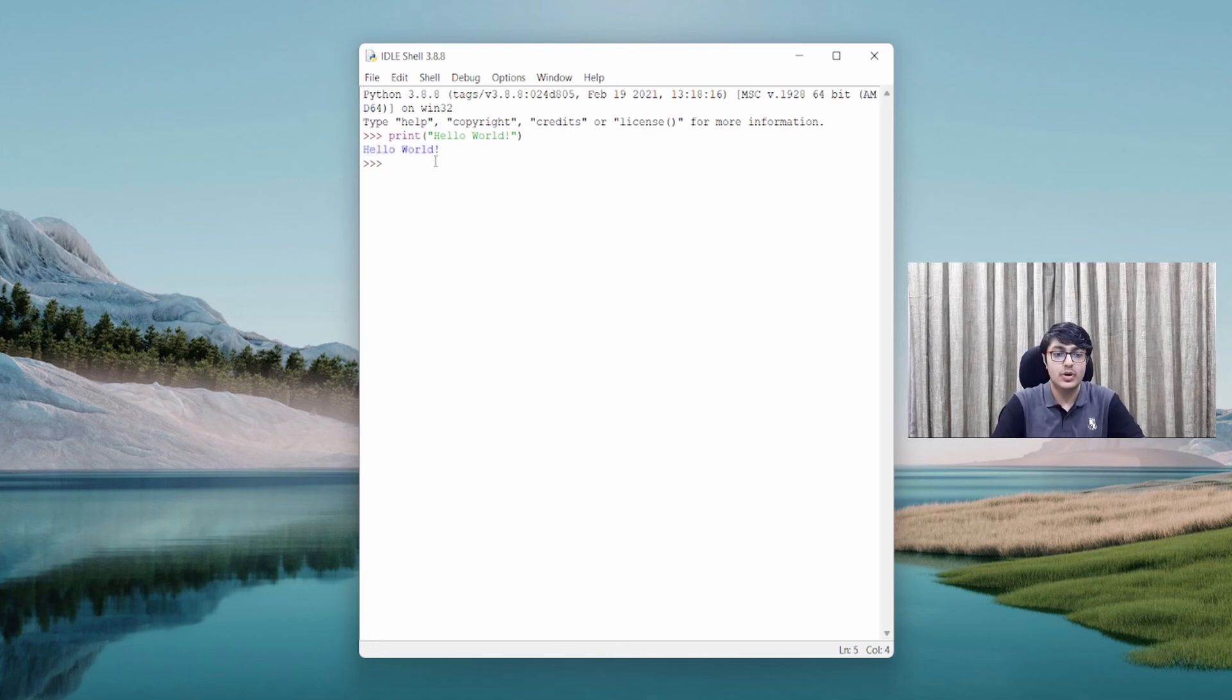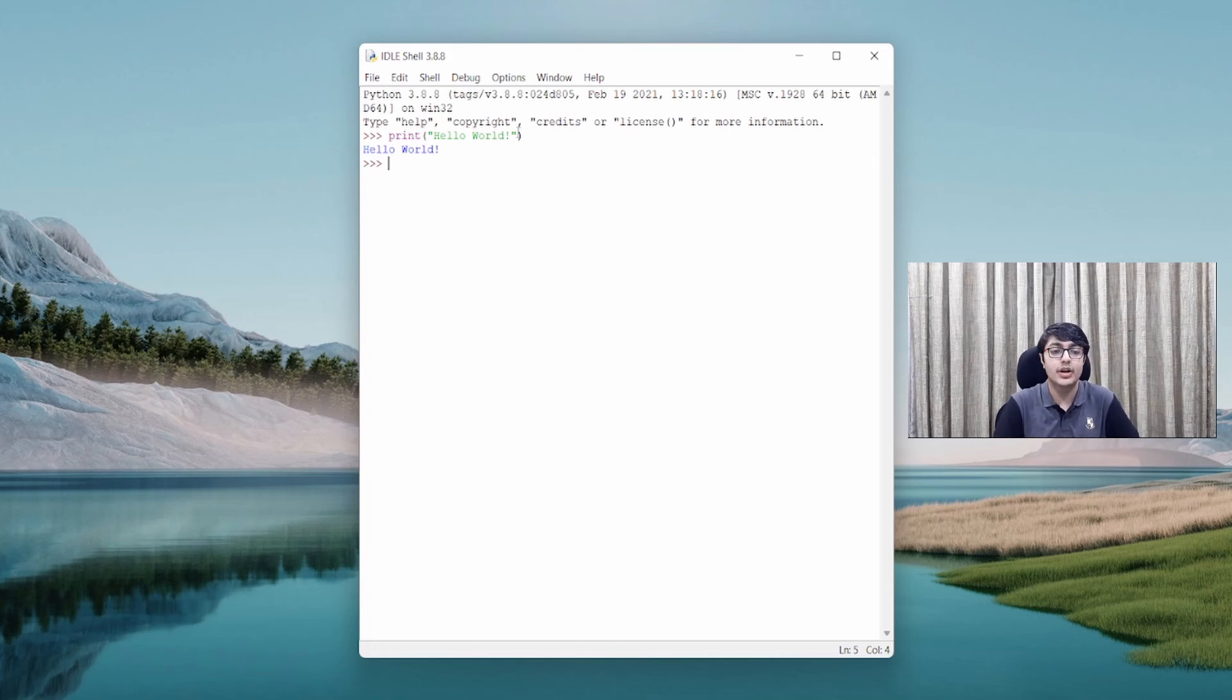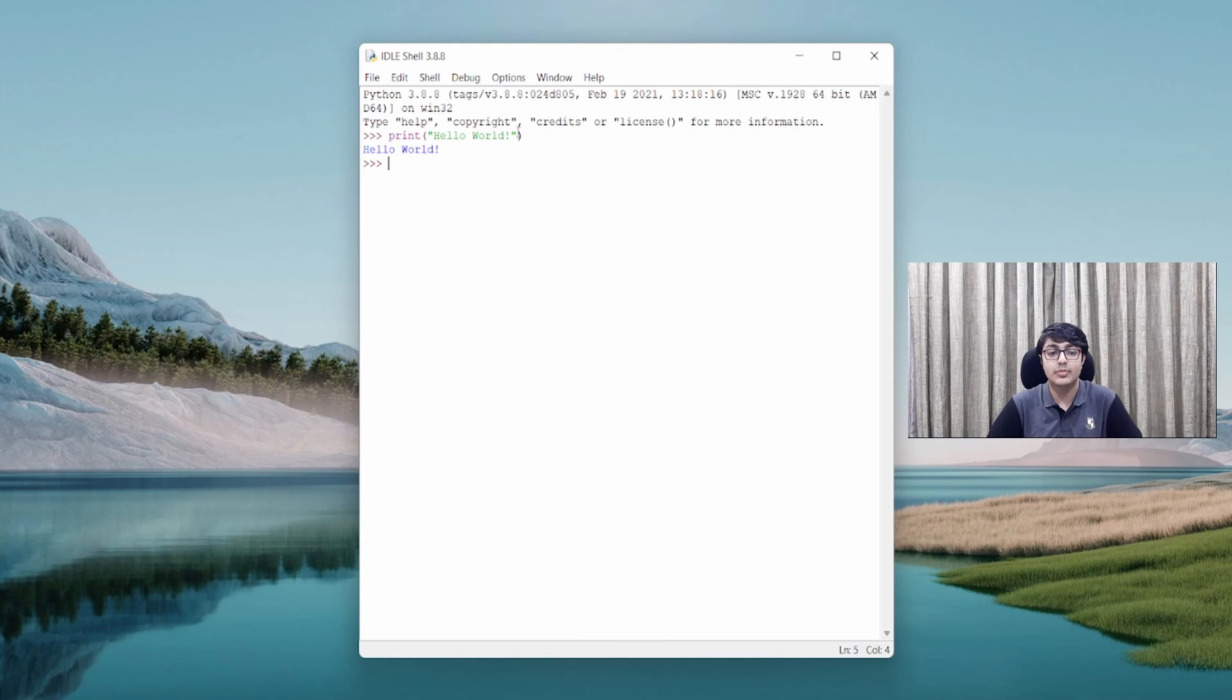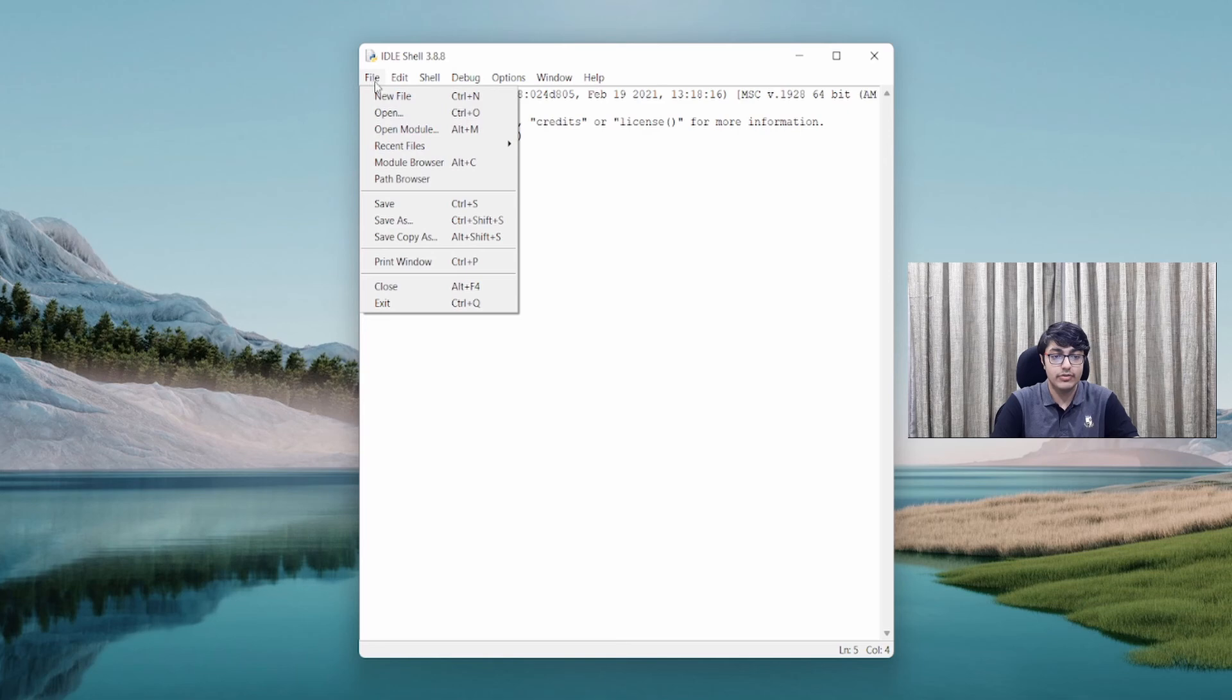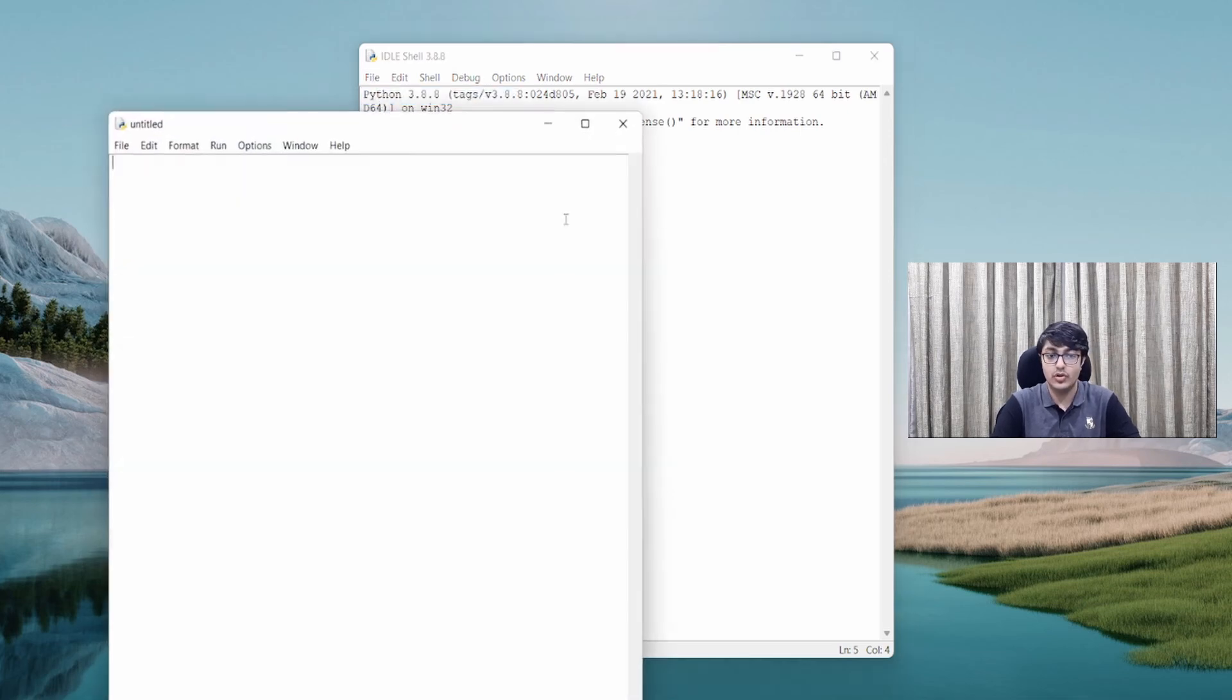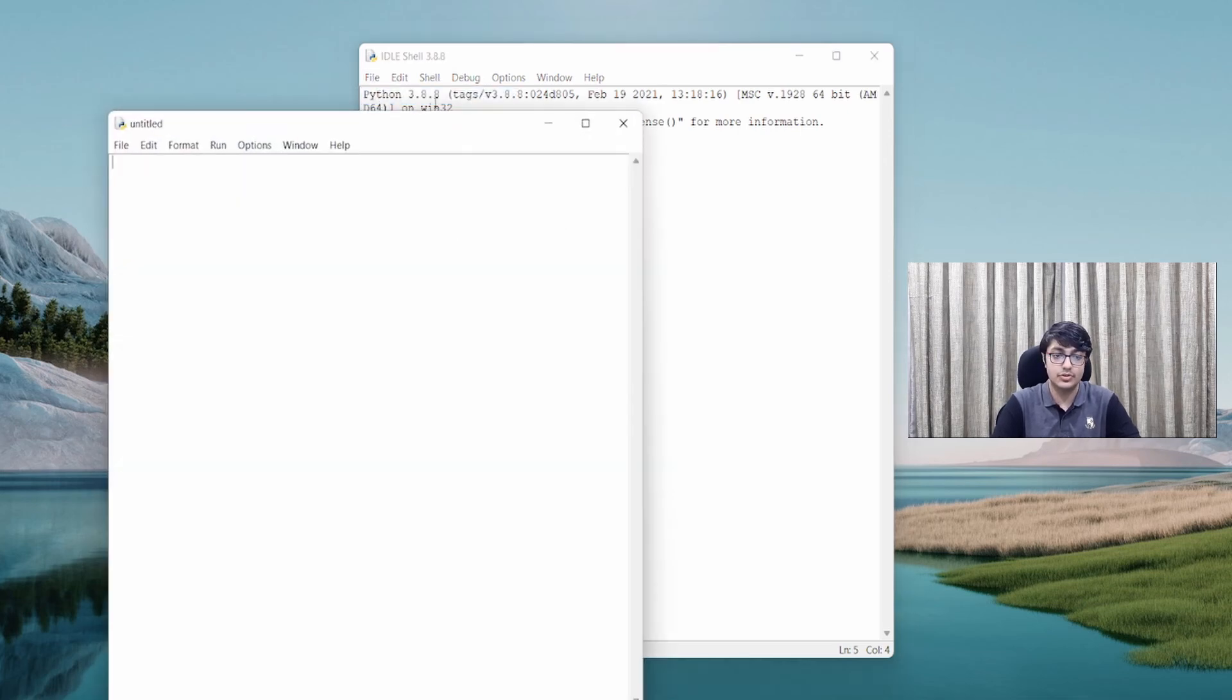Now, of course, here our program is not getting saved. We need to save programs because we will need to use them again. You can do that by going to File and New File or clicking Control plus N.